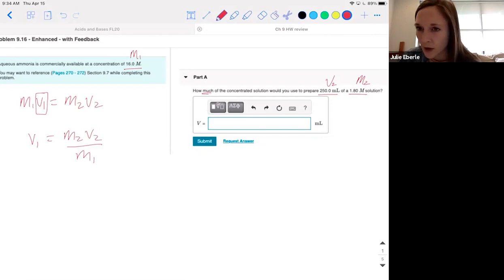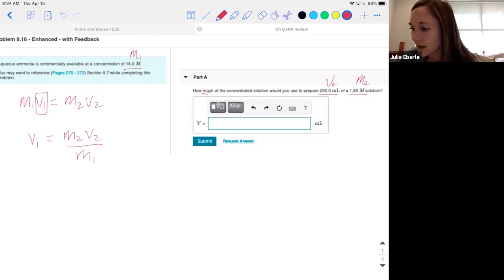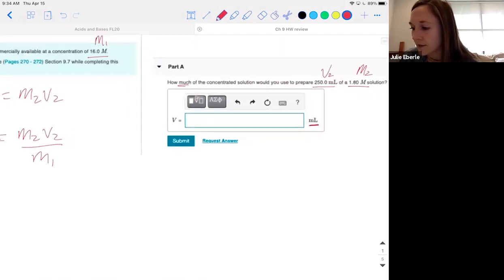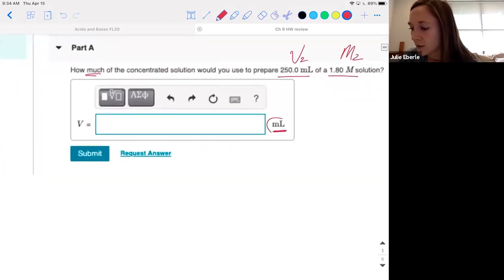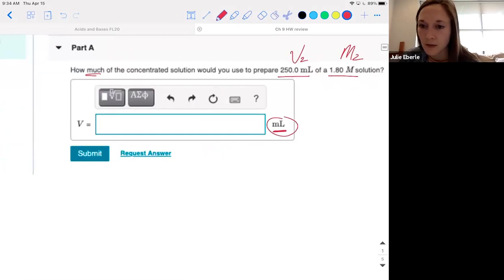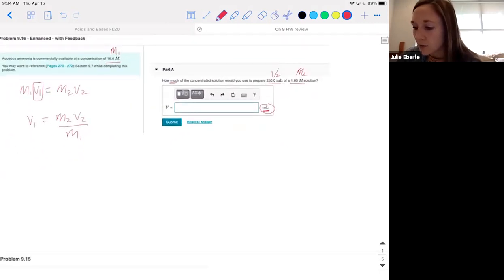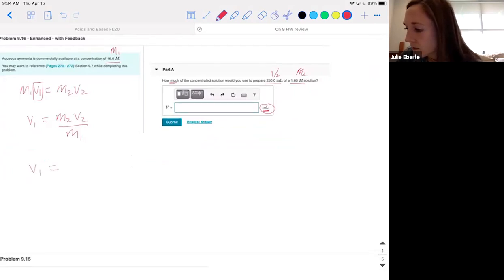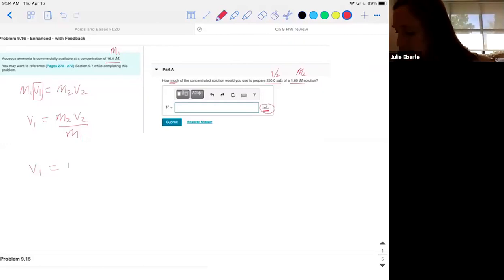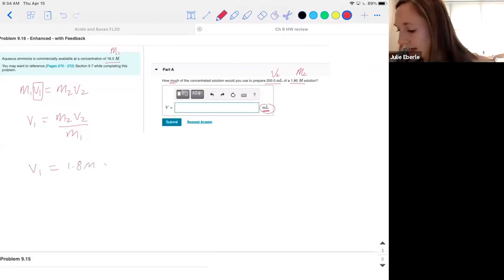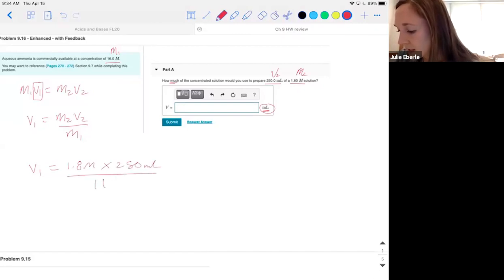I don't have to change my volume to liters — I can work with milliliters. The answer tells you over here we need to report it in milliliters, so we don't have to convert. So V1 equals 1.8 molar times V2, which is 250 milliliters, divided by 16. The molarity cancels out.